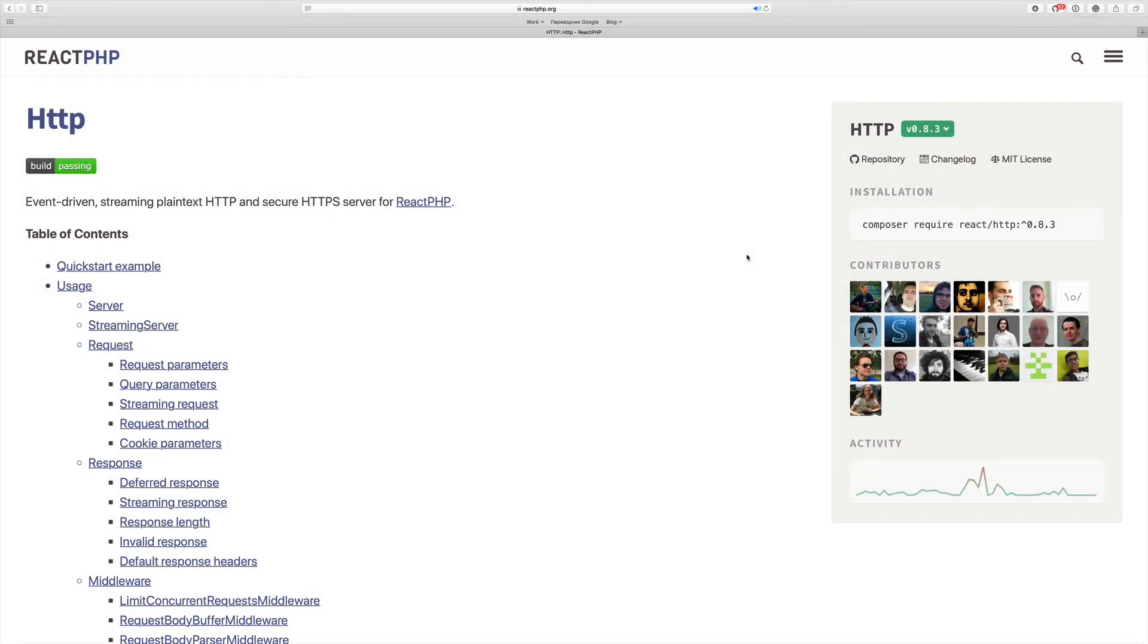Welcome back, and in this video I'm going to show you how to create a simple HTTP server on ReactPHP. Remember that ReactPHP works a bit different than traditional synchronous PHP request-response cycle.